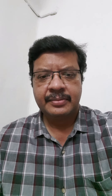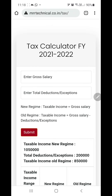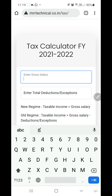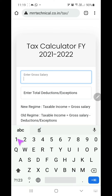Now I will show the user interface. This is the user interface — here you can clearly see the URL. The URL is mrrtechnical.co.in/tax. Using this URL you can access this application. This is used to calculate the tax for the financial year 2021-22. Gross salary can be entered here — for example, I am taking the gross salary as 10 lakh 50 thousand.